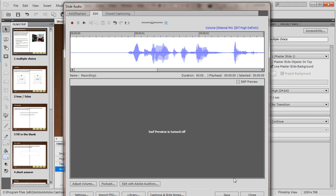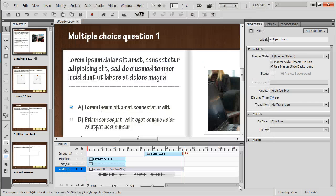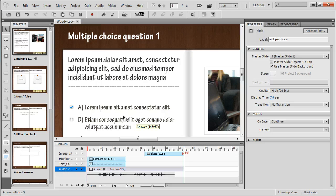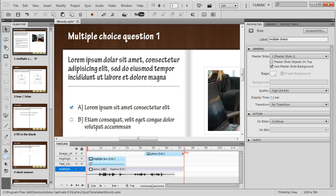I can then go ahead and save my work, close out of the window, and work through. And that's how you clean up background noise going from Captivate to Adobe Audition. All right, thank you.